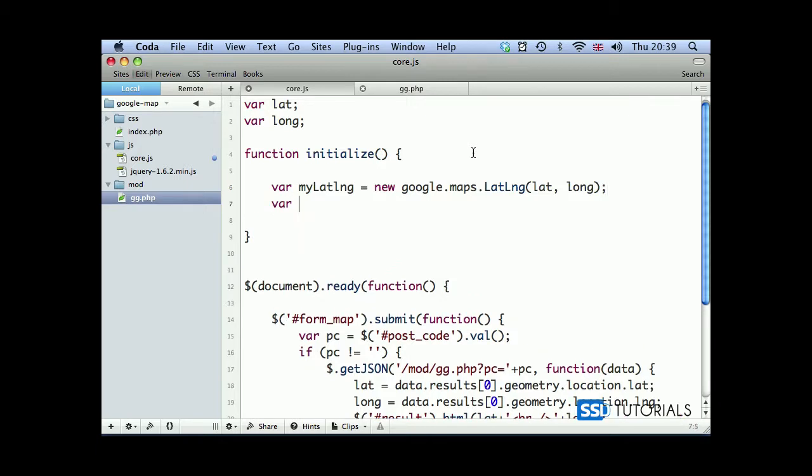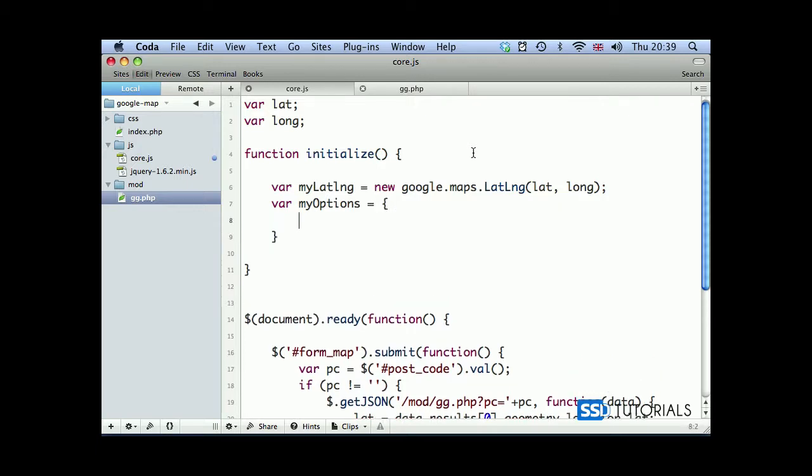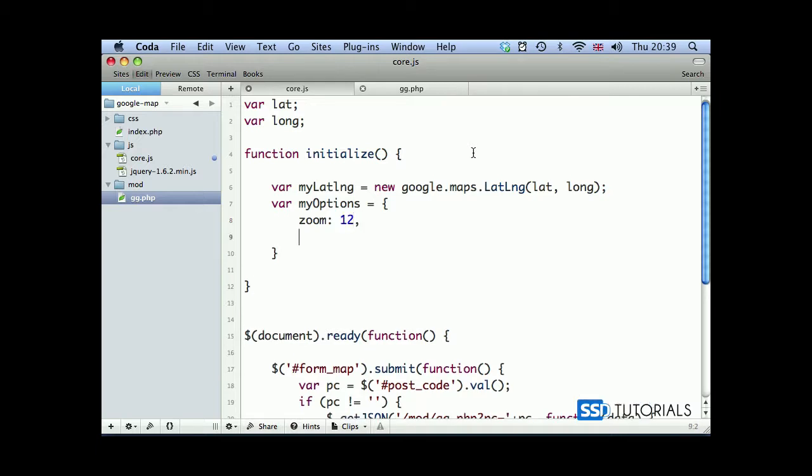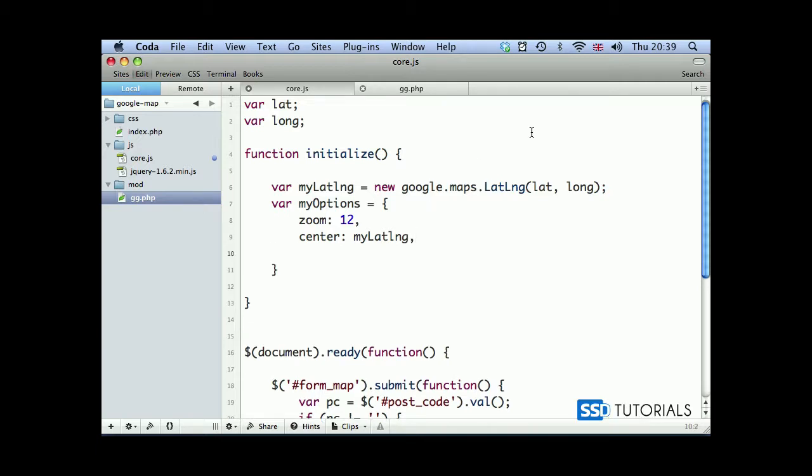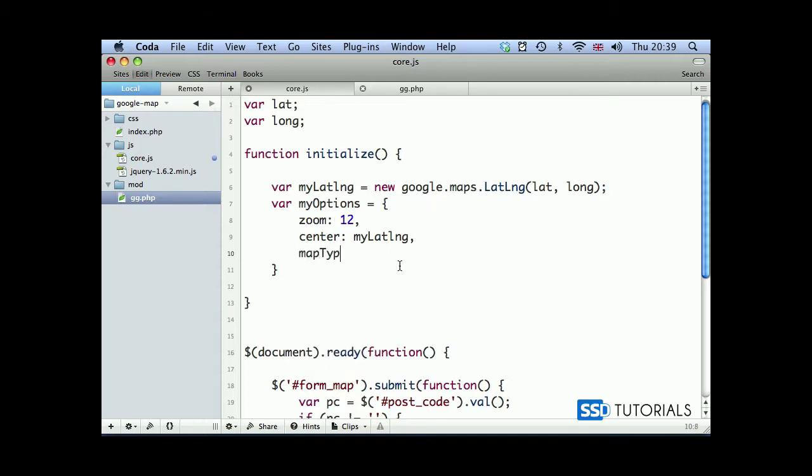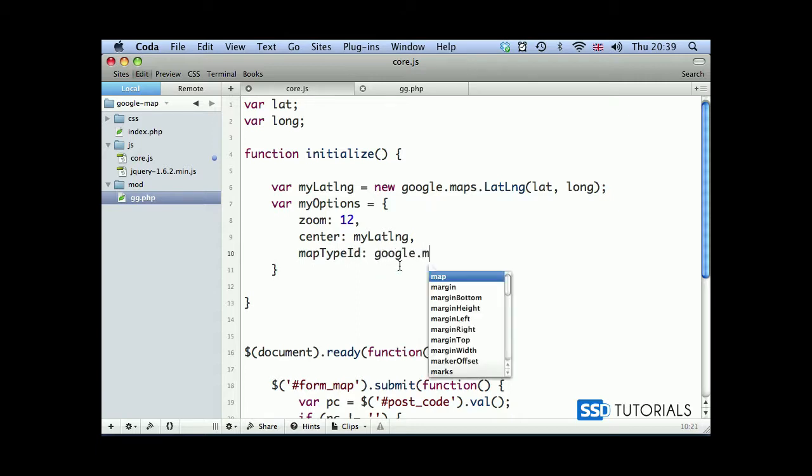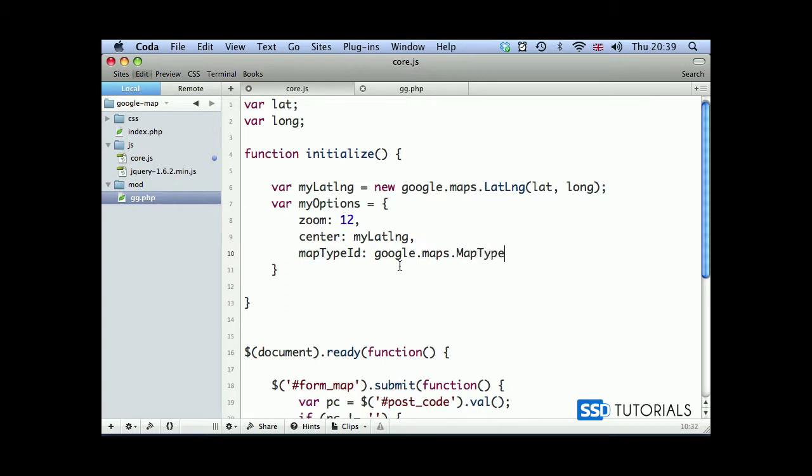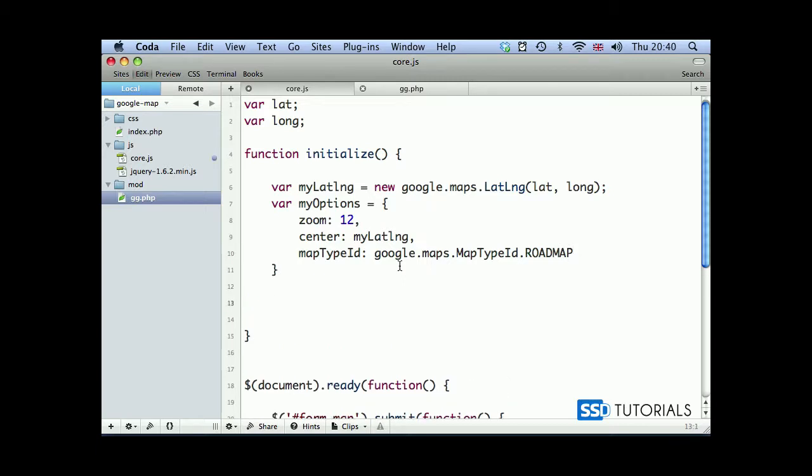Then we create a variable called myOptions. Now we are going to create the first one which will be zoom. We want the map to be displayed at the zoom of 12. We're going to play with the zoom later on. Center will be myLatLng, so it's obviously our position on the map taken from latitude and longitude. We want to center this point. Then we take mapTypeId: google.maps.MapTypeId, and we want the roadmap to be presented to us.